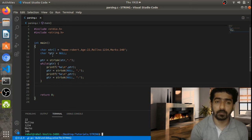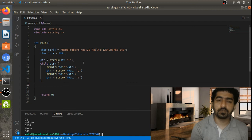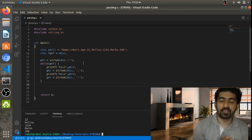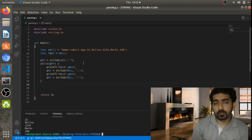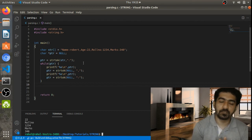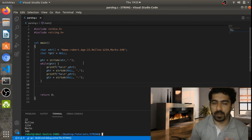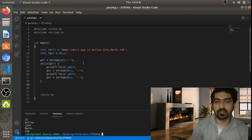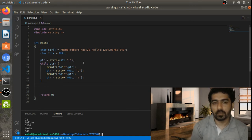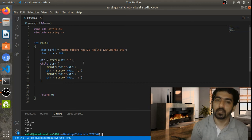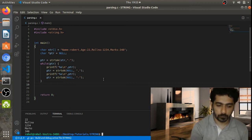Note that strtok is not a thread-safe function, because strtok internally uses a static variable that is manipulated by different threads. Since static variables are shared between threads, this causes a problem. Let's look at how glibc implements strtok in their source code.